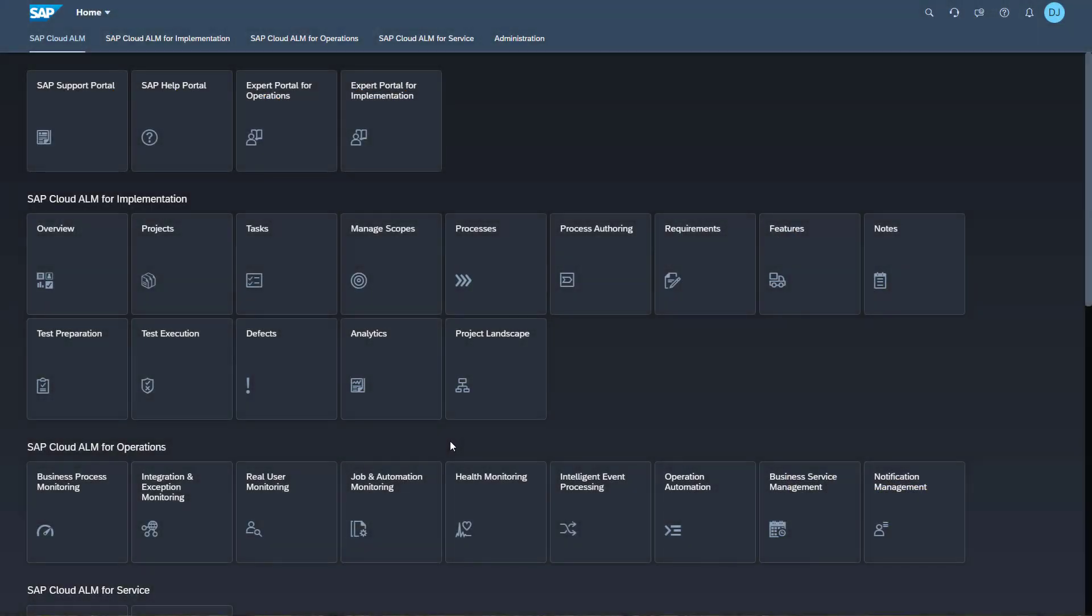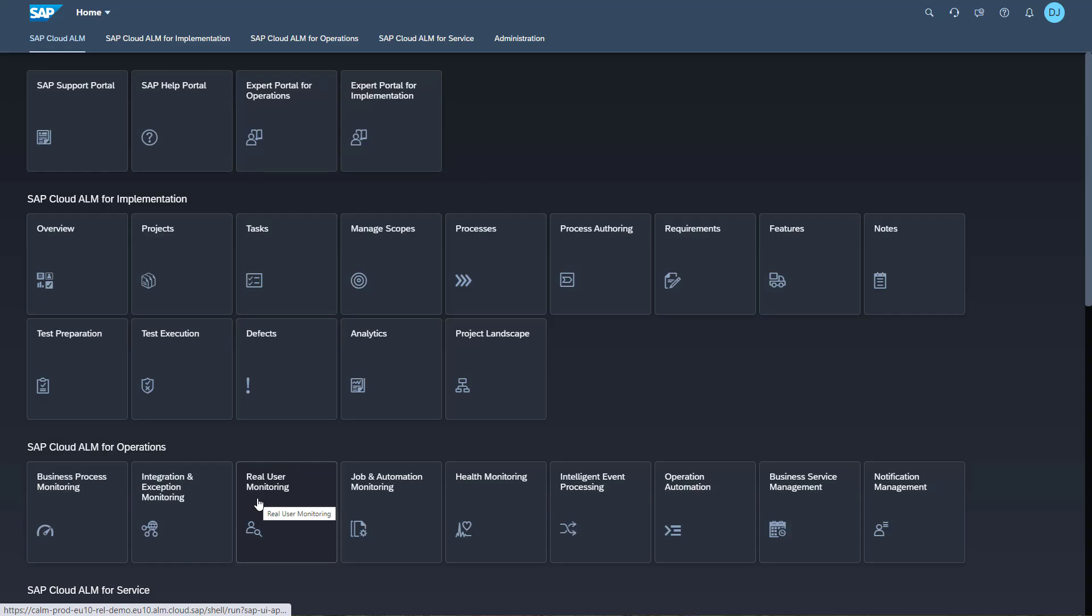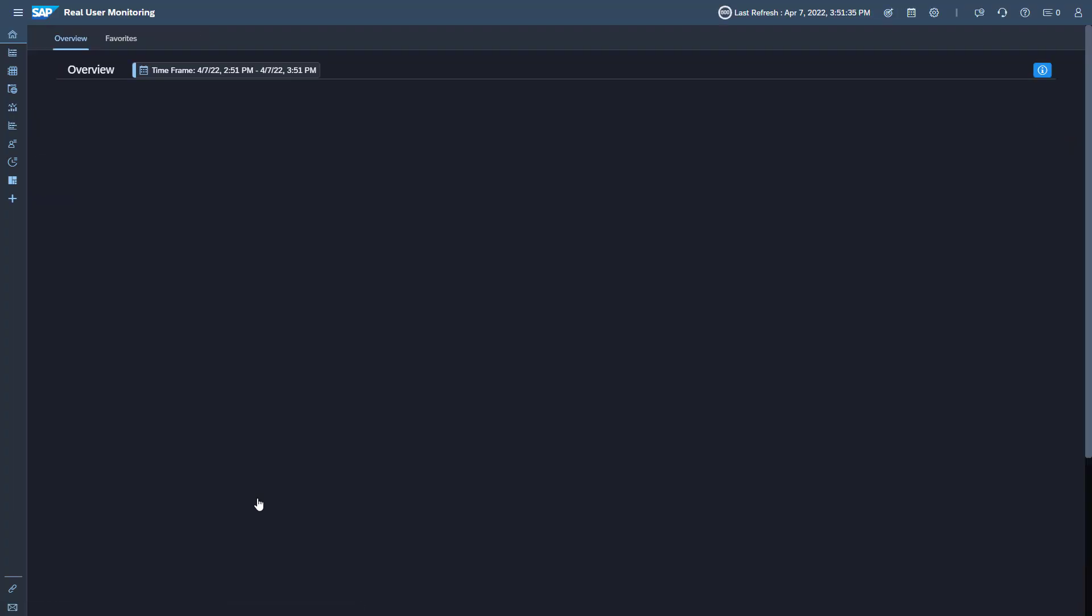The real user monitoring tile is only visible if your user has at least a role of real user analyst. In the SAP Cloud ALM launchpad, open the real user monitoring app.